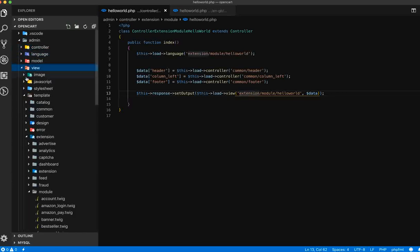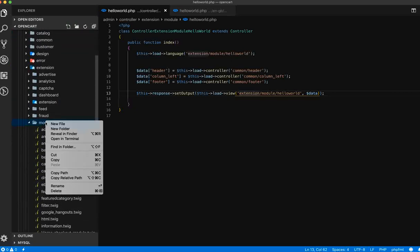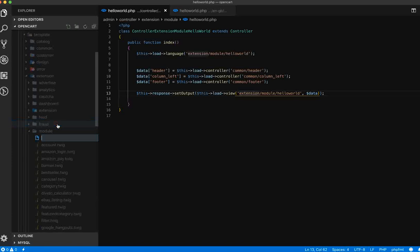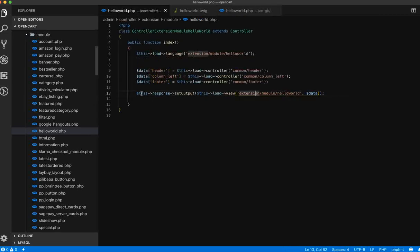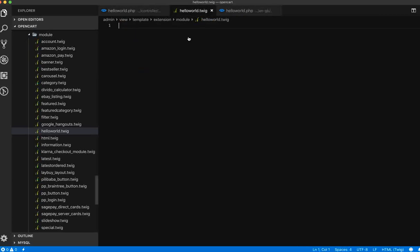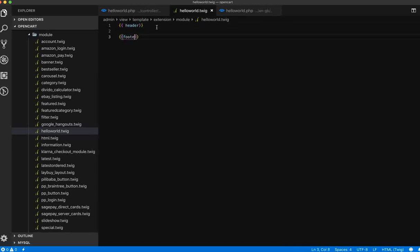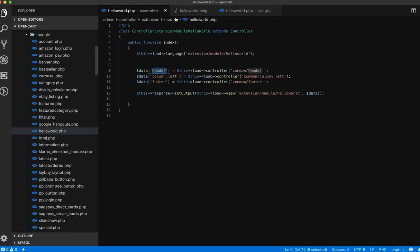Now let's go and create the view section. In the view template folder under extensions/modules, let's create hello_world.twig. Since we passed the header, footer, and column_left, we can get those values in the twig file — header, footer, and column_left.